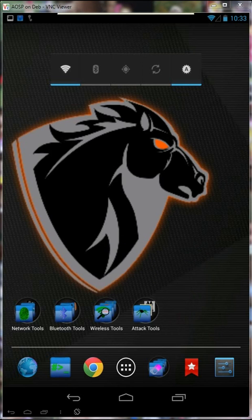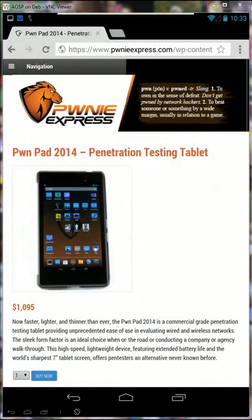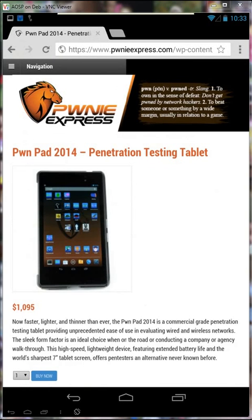So there you have it, the PwnPad 2014. By all means, take a visit to www.pwnieexpress.com for further information or send an email to sales at Pwnieexpress.com. Thanks for watching. Have yourselves a great day.